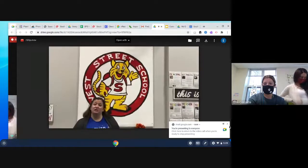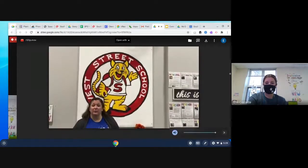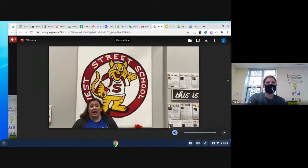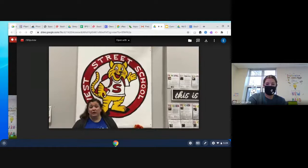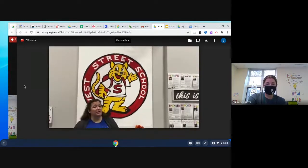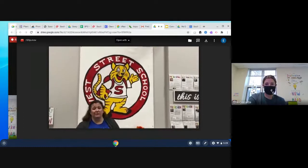My name is Joy Wilson and I have the pleasure of being the principal of West Street School. Thank you all for joining us on our virtual open house. We're going to take care of some things you really need to know about and we look forward to hearing back from you.